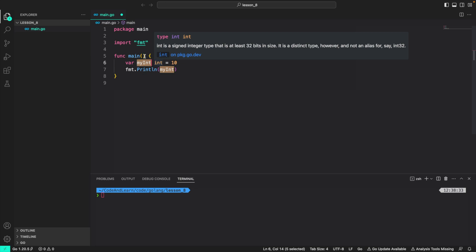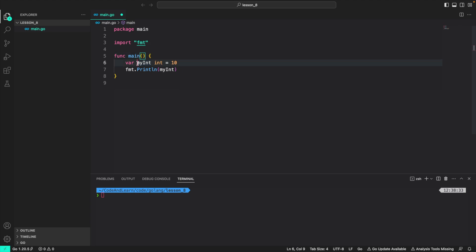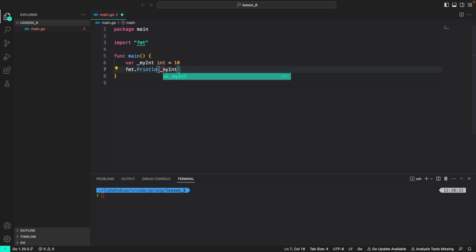My int here is an identifier for variable that I created which is of type int. As we discussed in the lesson, we can start identifiers with letters or an underscore. So I can do this and it's still valid.